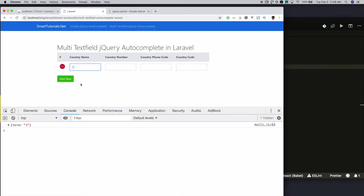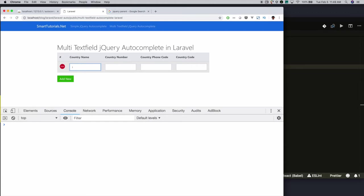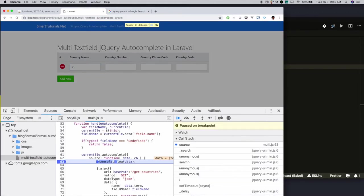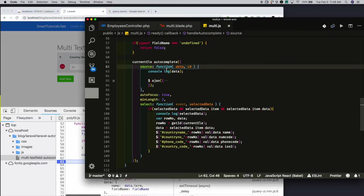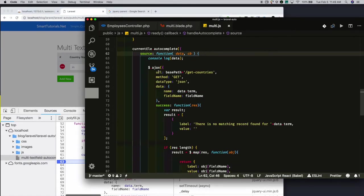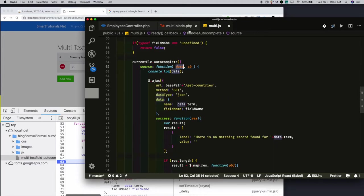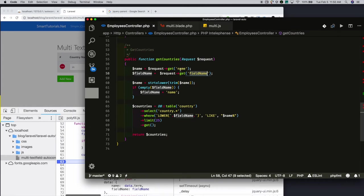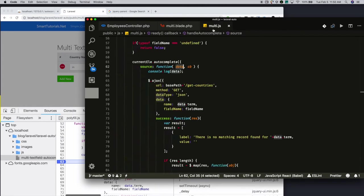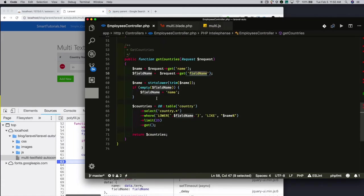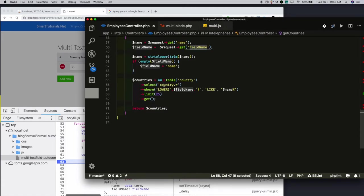For example, now — reload. If I type the first letter, it will not trigger. But if I type the second letter, then only the callback will get triggered. In that callback, I am making an AJAX call to getCountries. I am passing whatever value the user typed, and the field name, to getCountries in the employees controller. In the employees controller, I am getting the name and field name, forming the query, executing it, and returning the response.